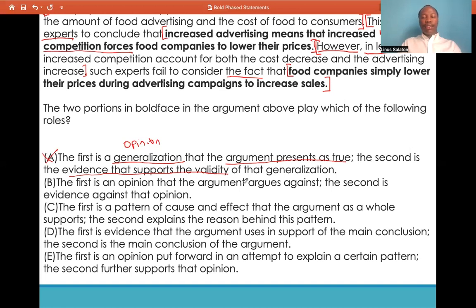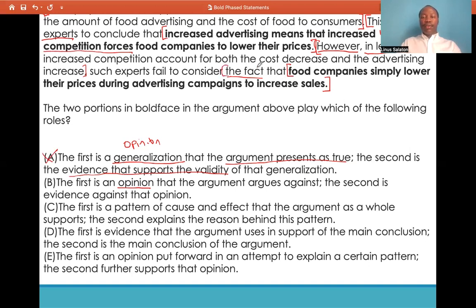Answer choice B: the first is an opinion that the argument argues against; the second is evidence against that opinion. The first boldface statement is indeed an opinion — true — and the argument argues against it — very true — by providing a contrary conclusion. The second boldface statement is a fact or evidence stating that food companies simply lower their prices during advertising campaigns to increase sales, which is against the first expert opinion. There is a lot of truth to answer choice B, so we keep it.